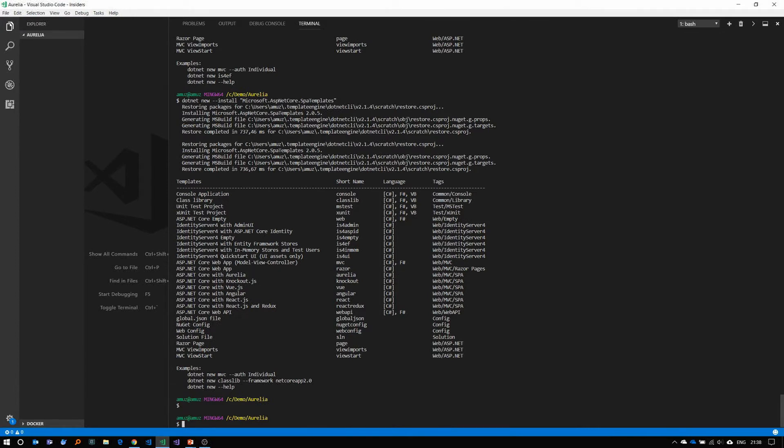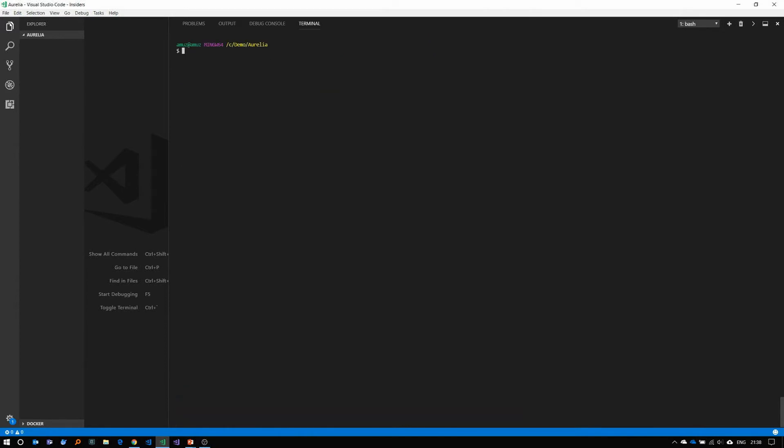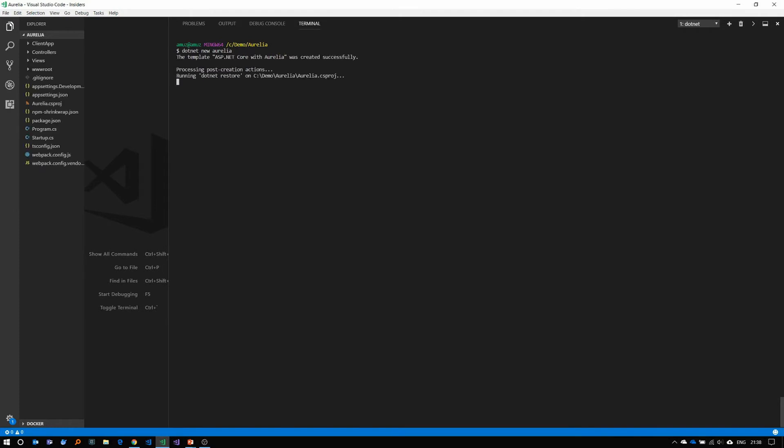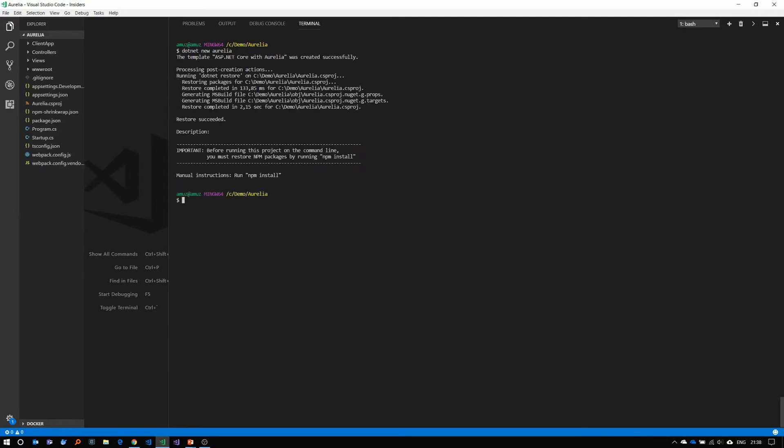So let's create a new Aurelia application using the .NET CLI. Let me clear the screen. So the command is dotnet new Aurelia and enter. So it's just scaffolding you with a basic Aurelia site. It's using Webpack as the bundler.